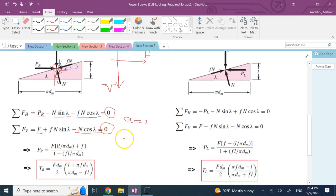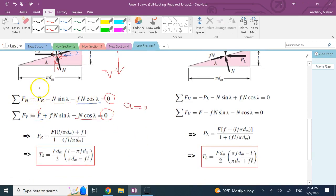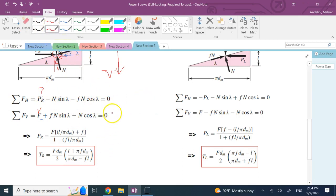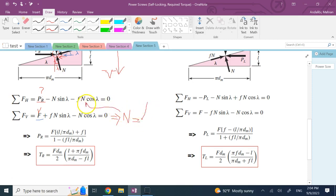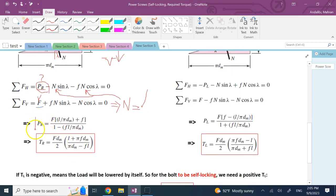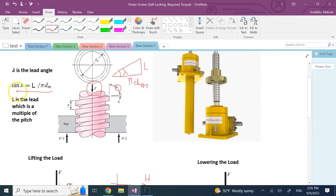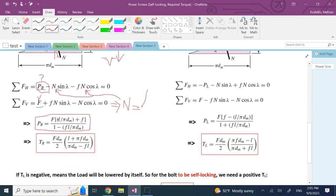From these two equations, F is given and PR is the unknown. From the vertical equation you first solve for N, since it's the only other unknown there. Then substitute N into the horizontal equation to find PR. Where tangent of lambda appears as sine over cosine, substitute L/(π·dm) to express PR in terms of F, the diameter dm, the lead L, and the friction coefficient.